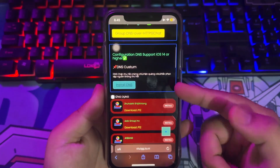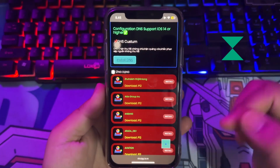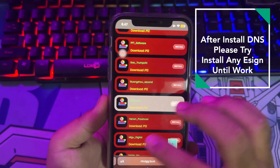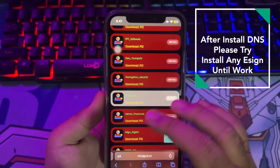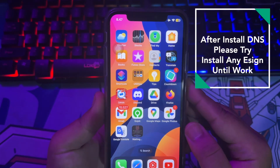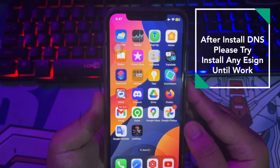Please try to install any eSign link until one works. I will try installing one of the install links. Please wait until the installation process is complete.